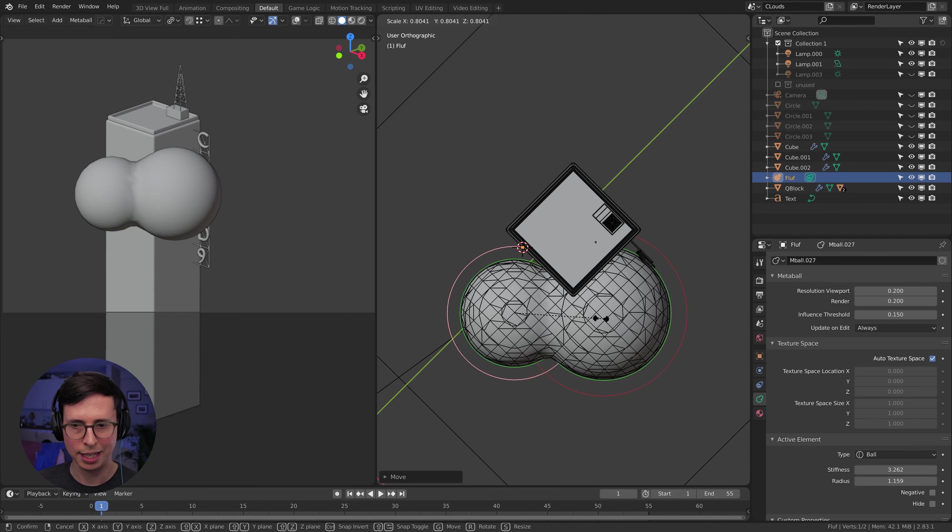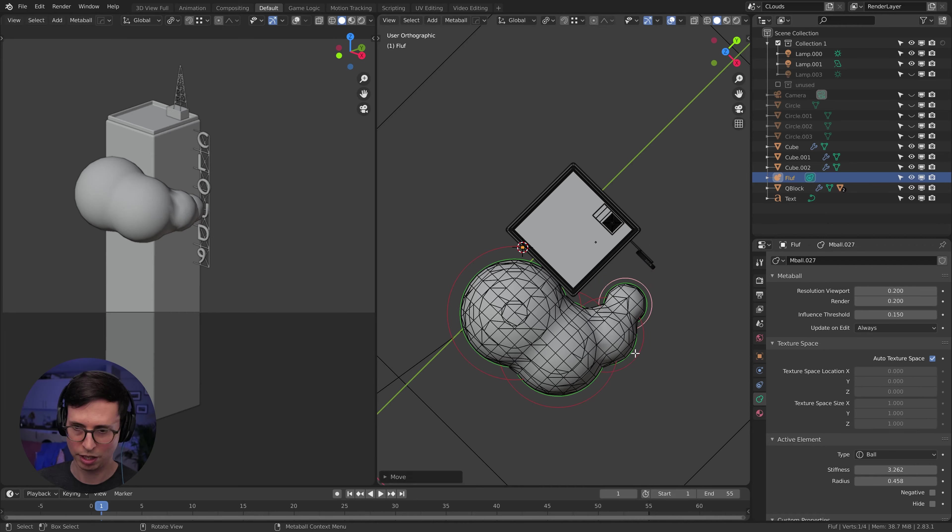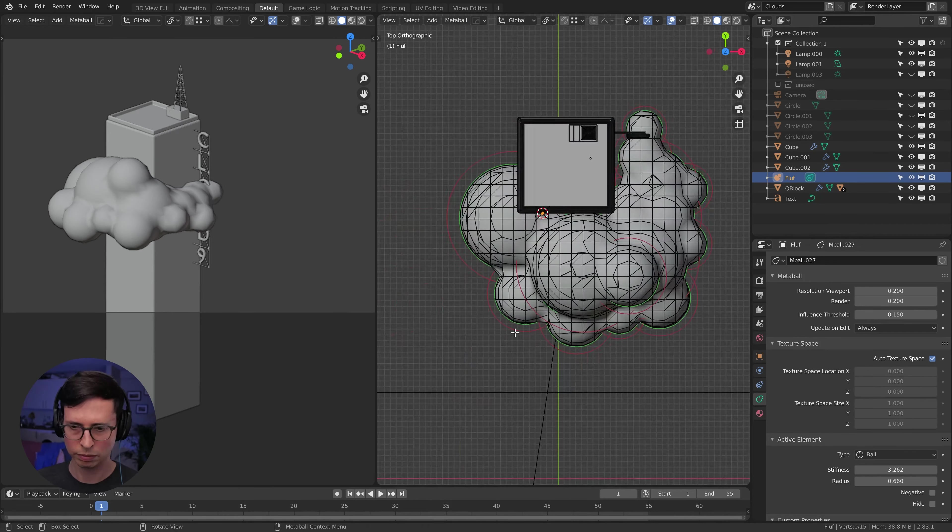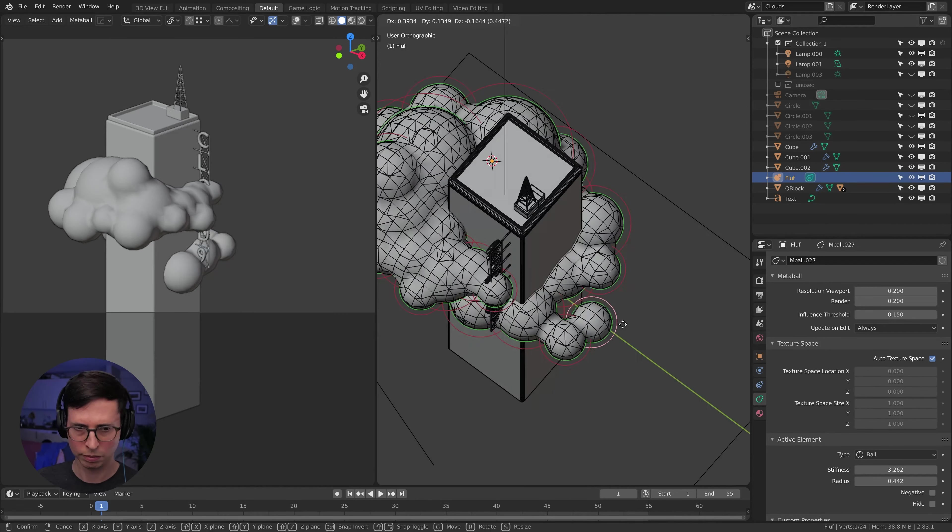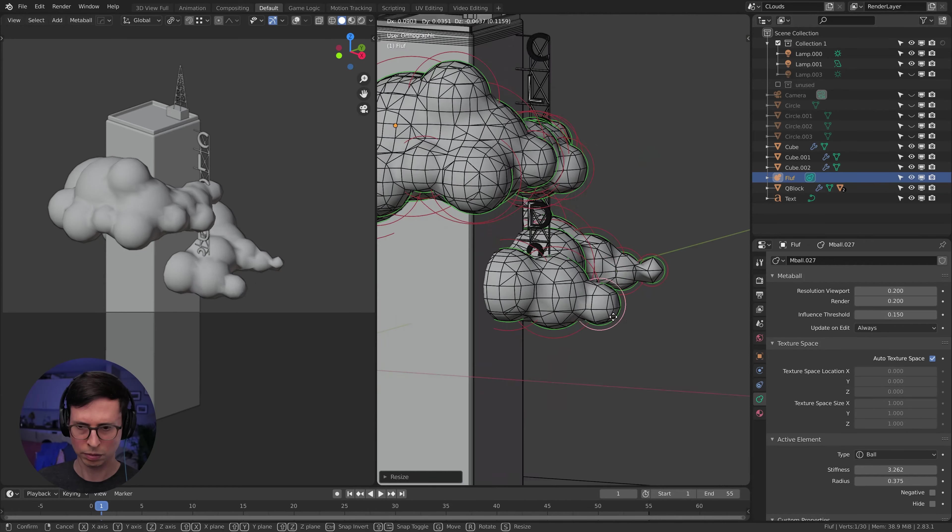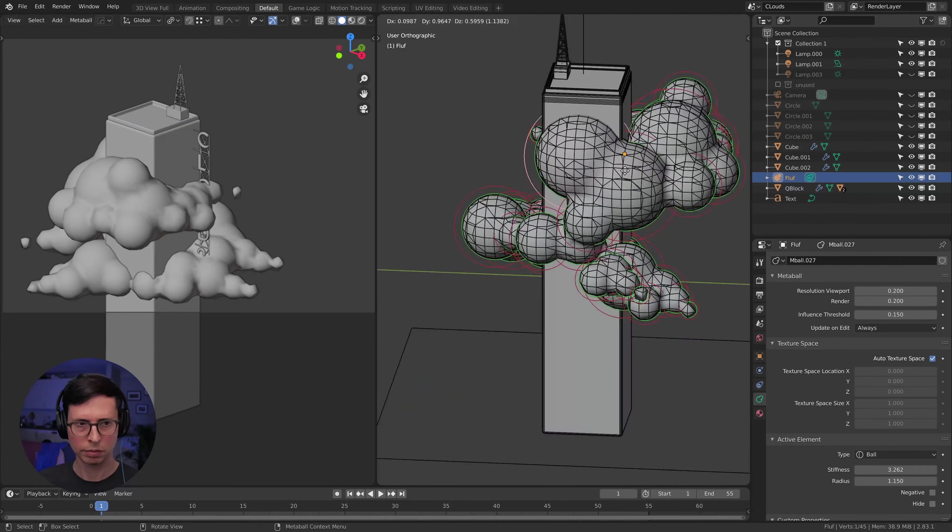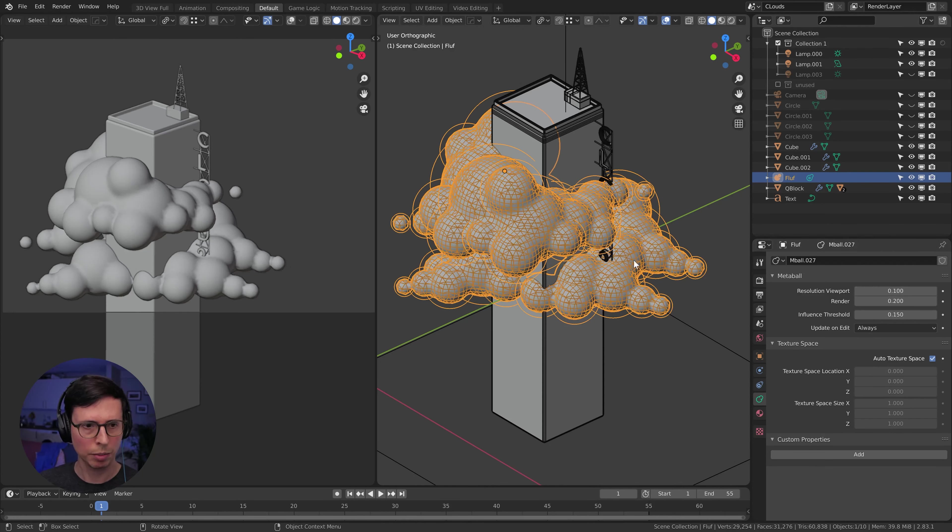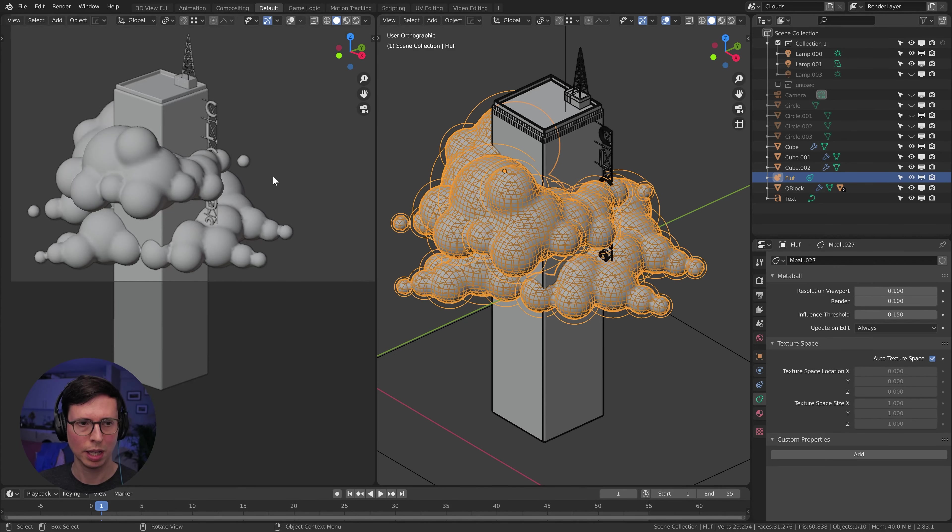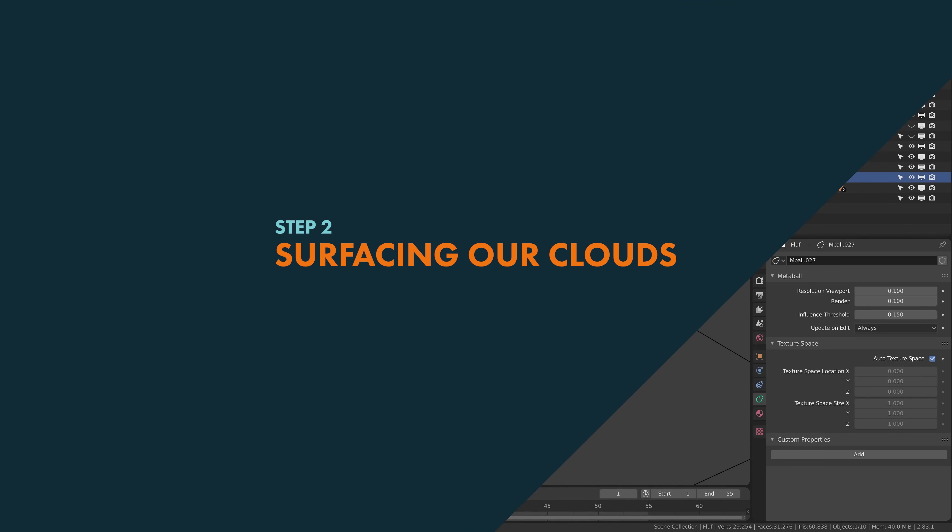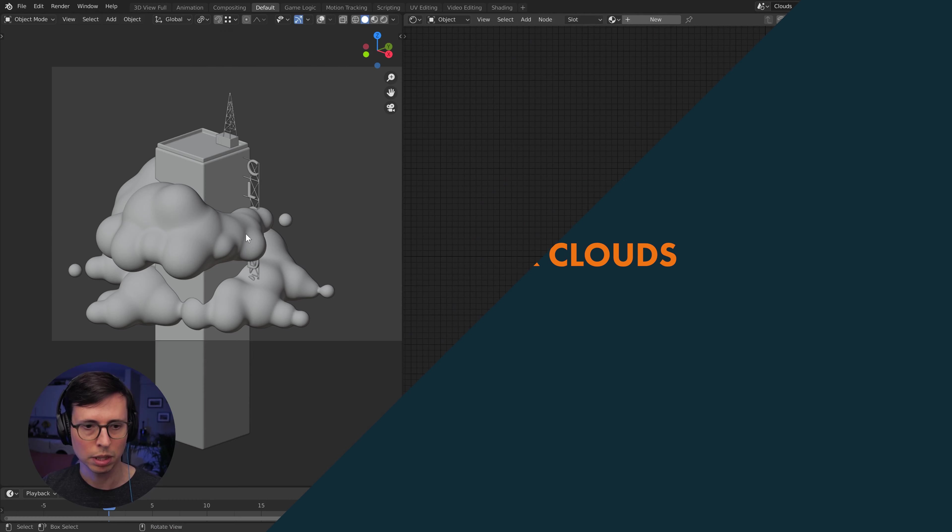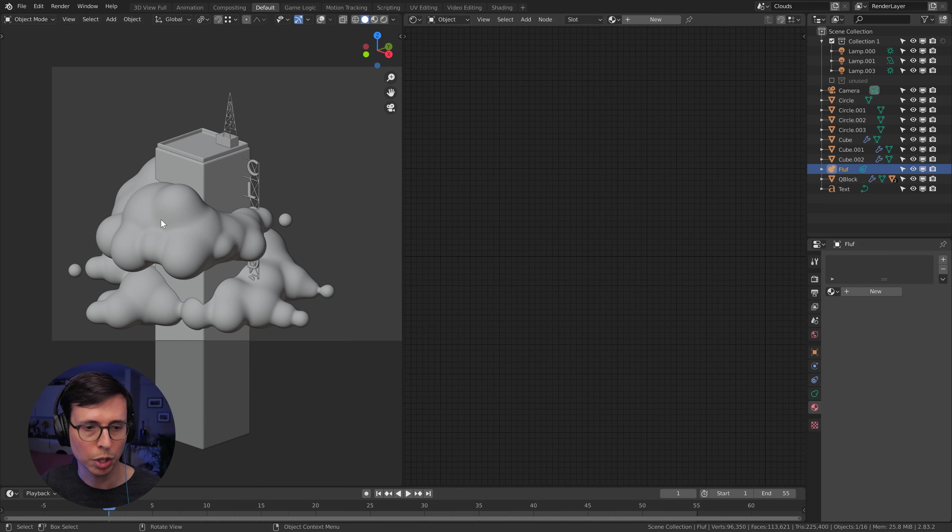But what we want to do even more than that is play with the influence threshold. You can see that just gives a tighter transition, which is kind of what we want for that kind of bulbous look. All right, let's start positioning our clouds. Okay, looks good, let's just up the resolution even more. And move on to the next step.